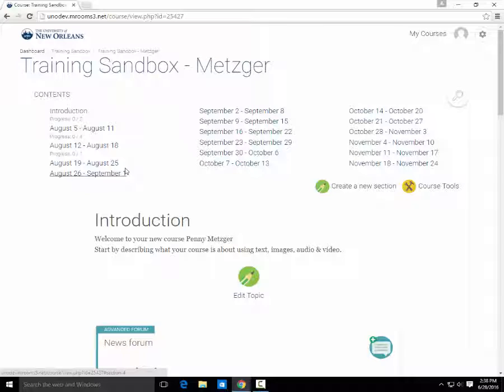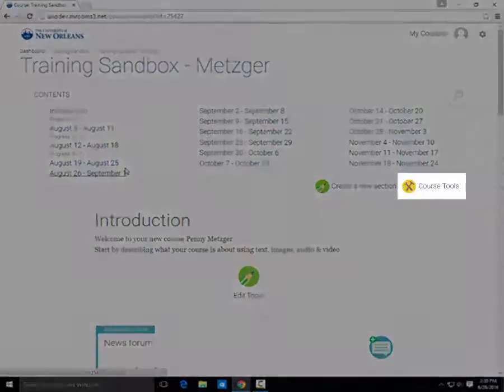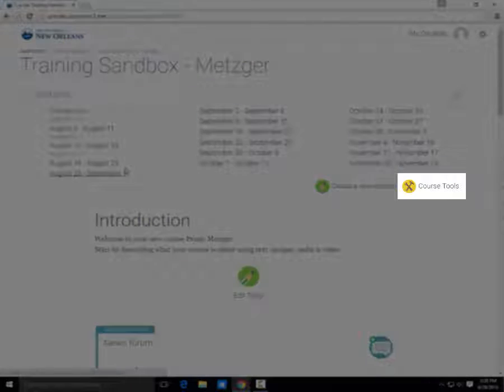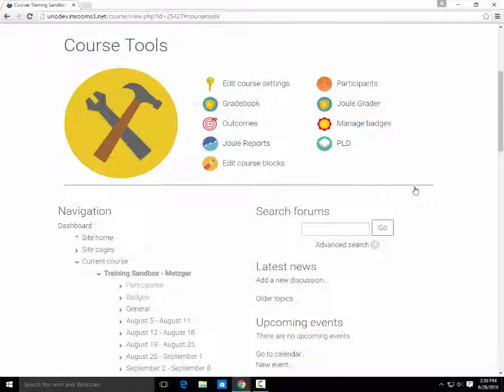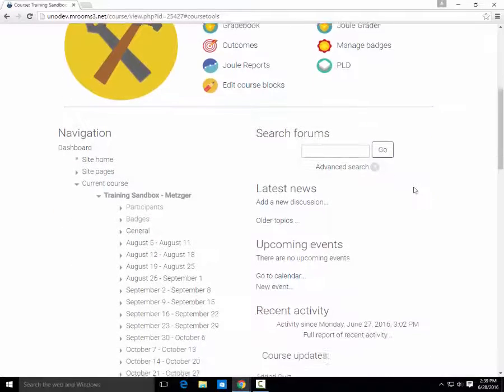Quick Mail is an easy way to send messages to your entire class at once. To access Quick Mail, just click on the Course Tools button here. Your Quick Mail block should then appear below.